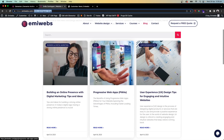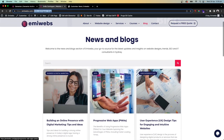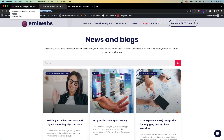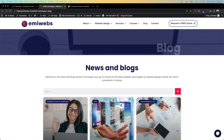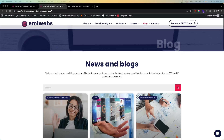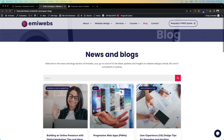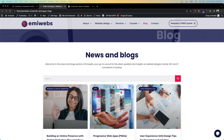So this is how you can create an archive template for your news and blogs in Elementor Pro. Let me know in the comments if you have any questions — I'll be happy to help. Please like the video, and thank you for watching. See you next time!